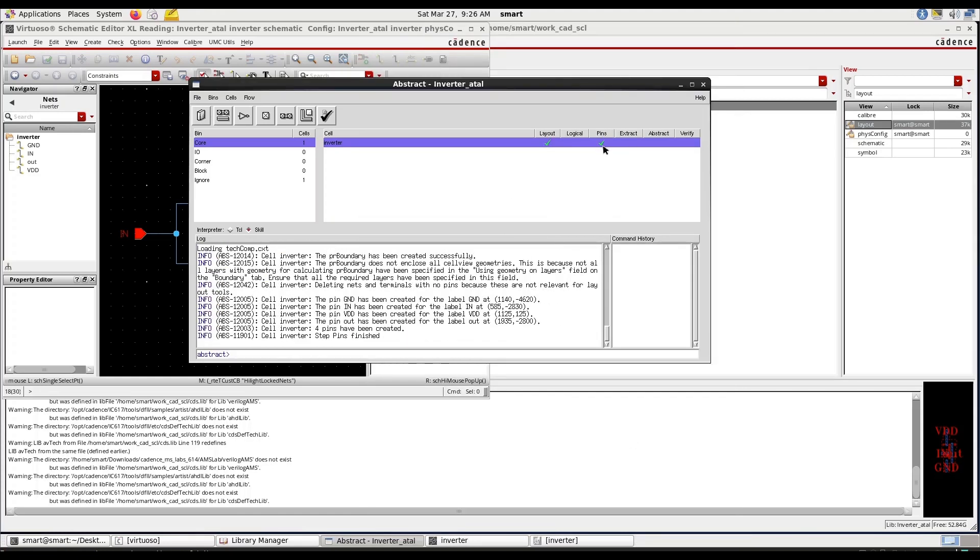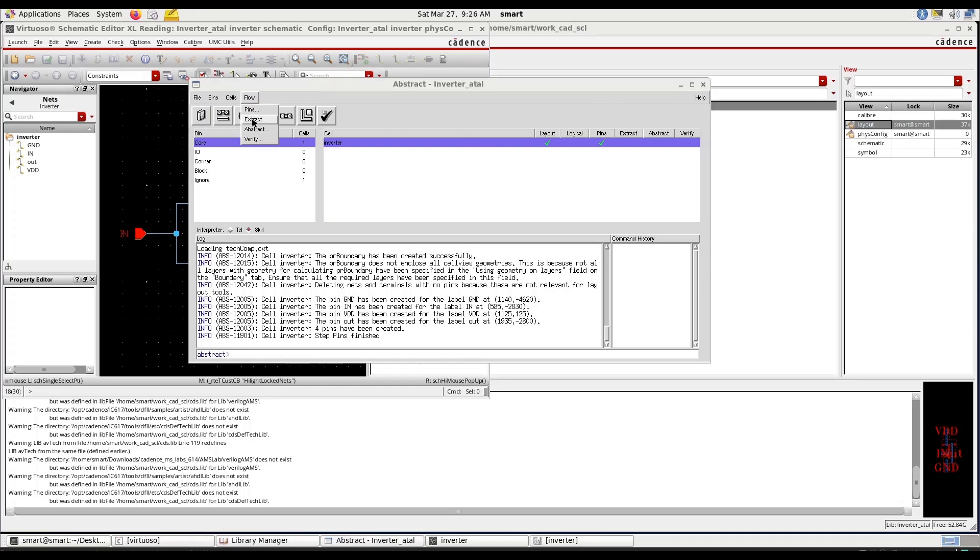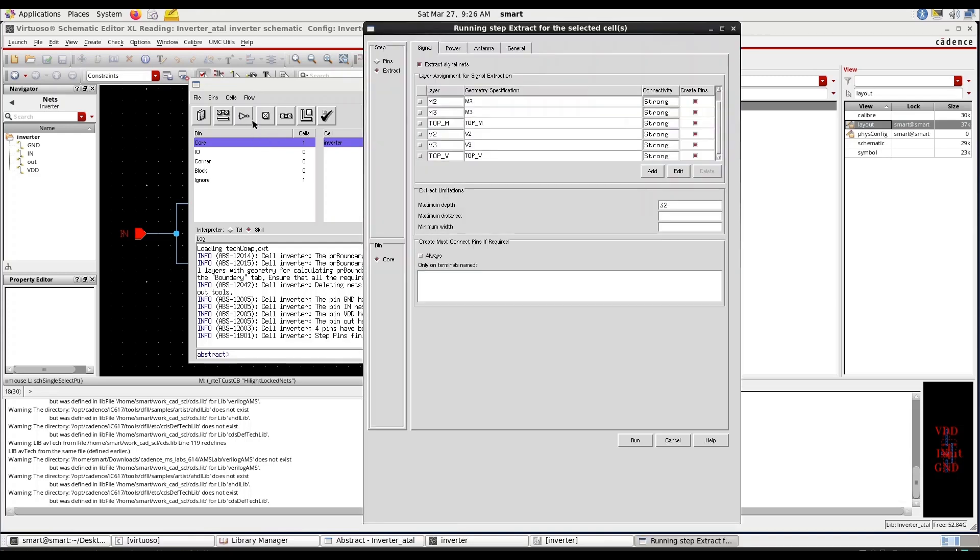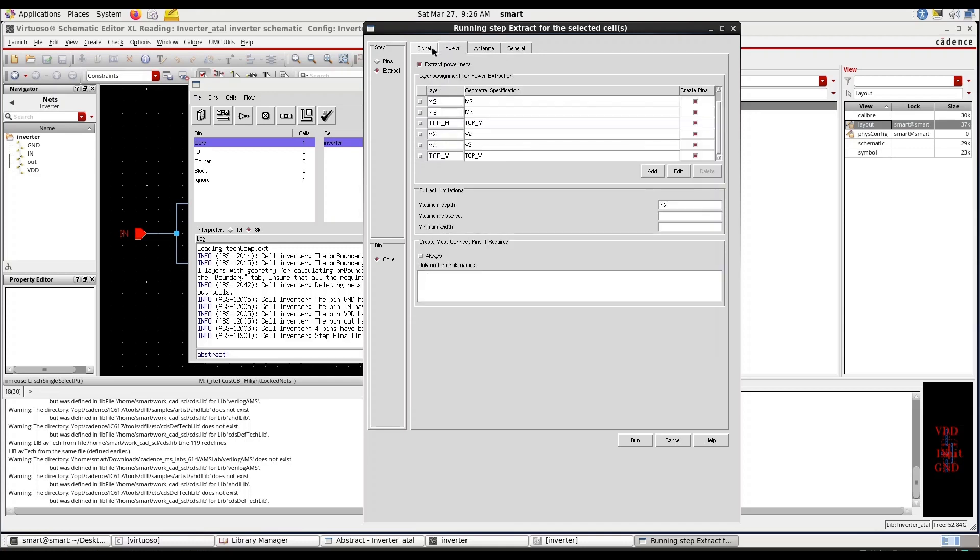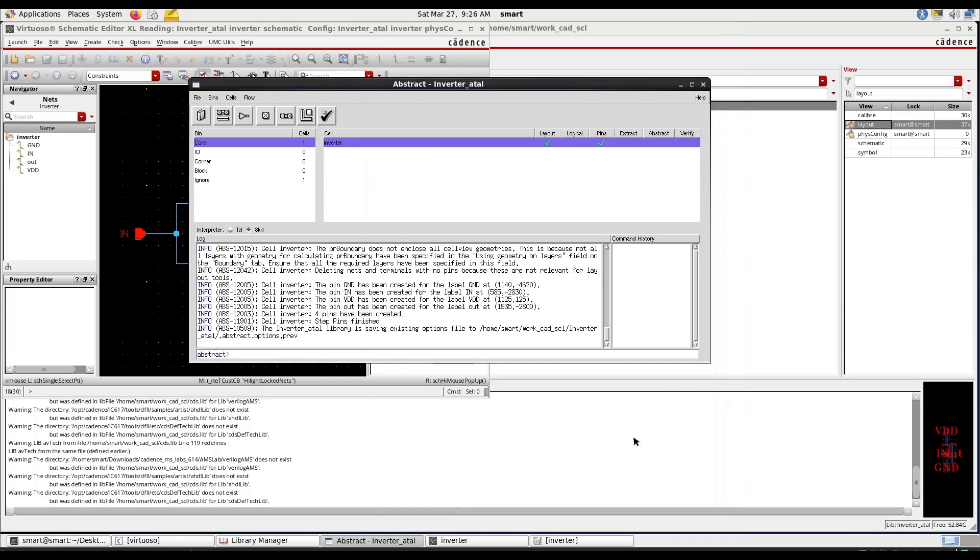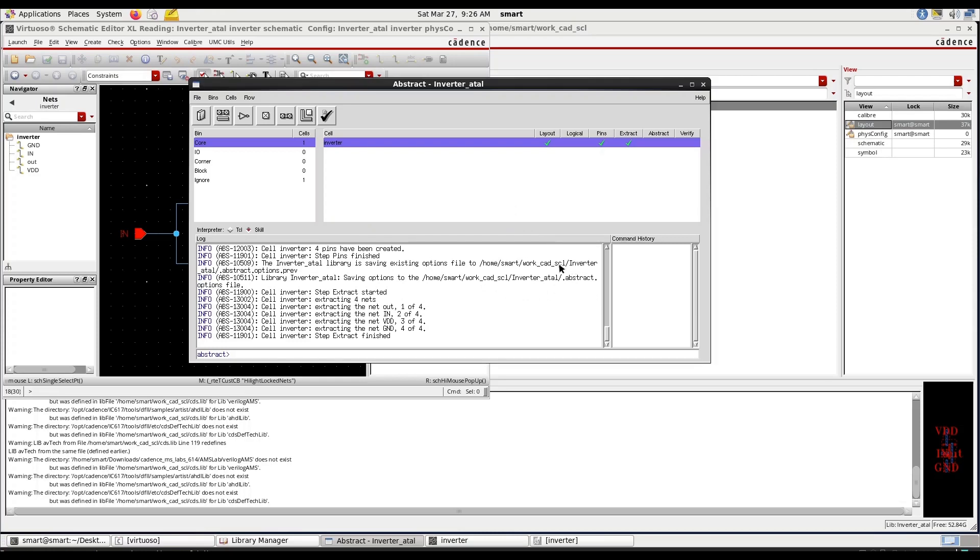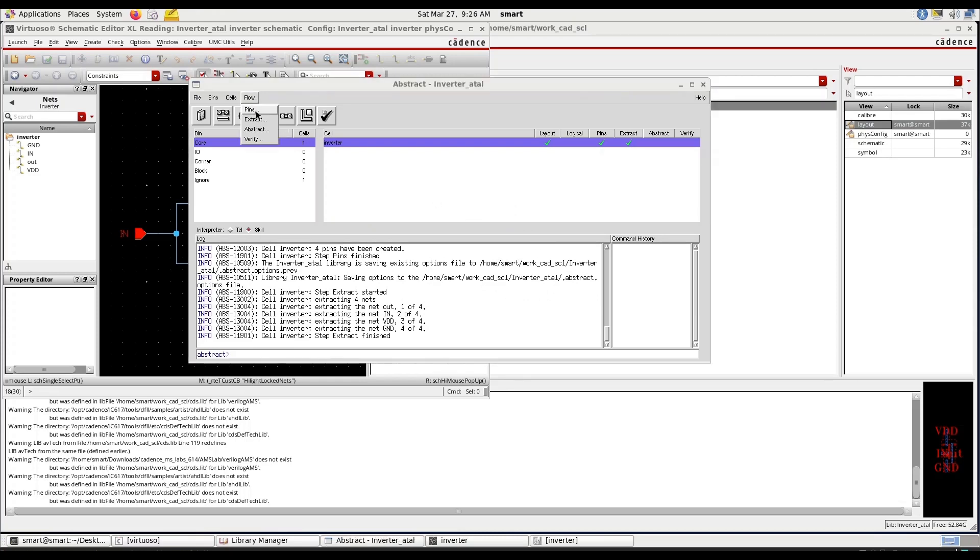Pin extraction is done. Pin extraction is done, go to flow extract. No need to do anything in this area just run. No need to do anything just run, abstract is done next go to abstract.